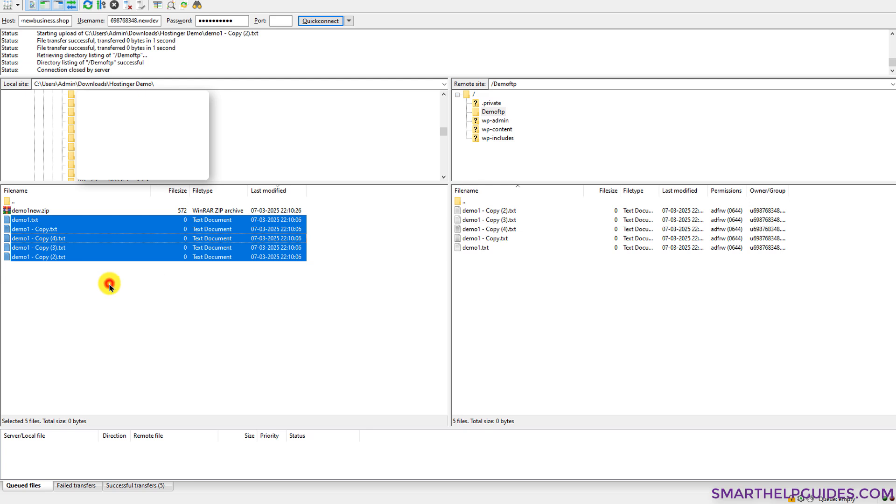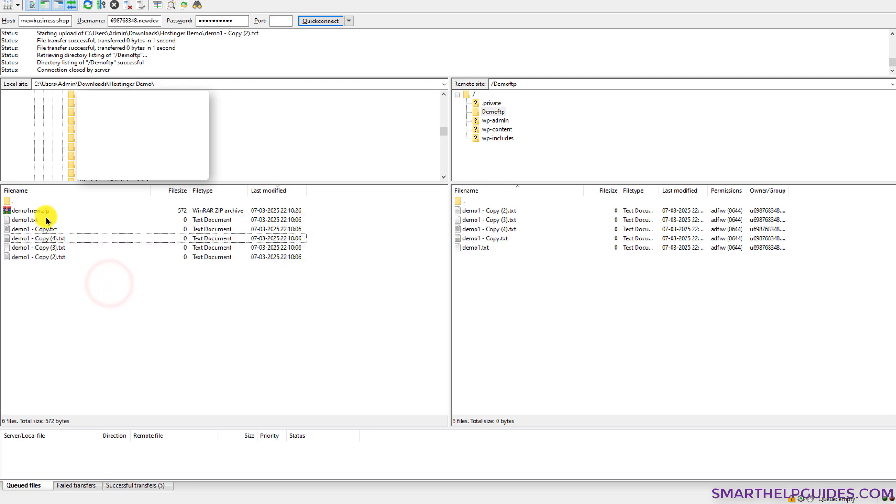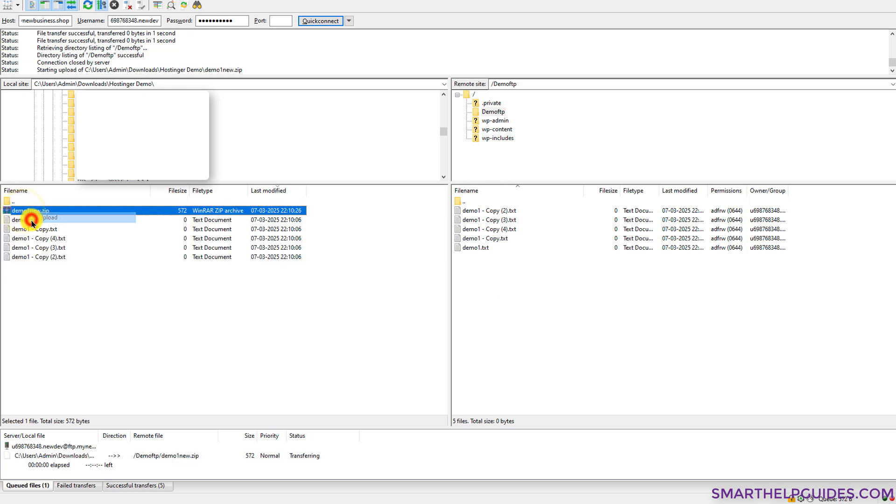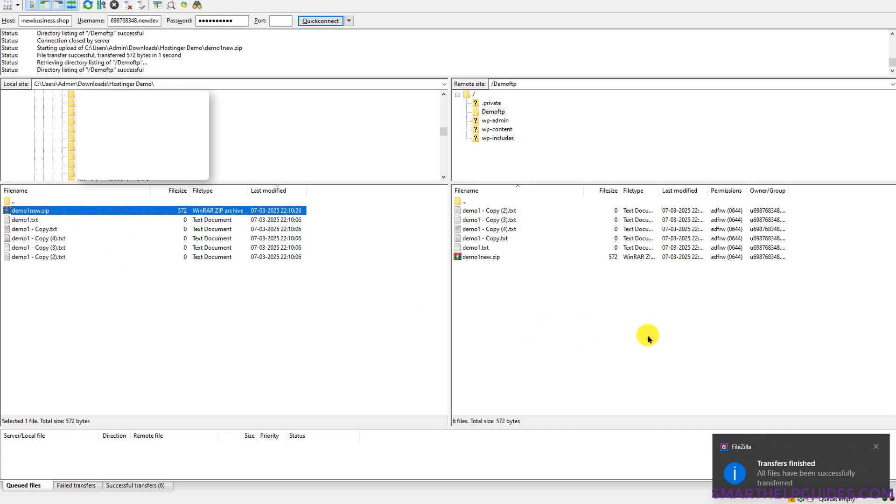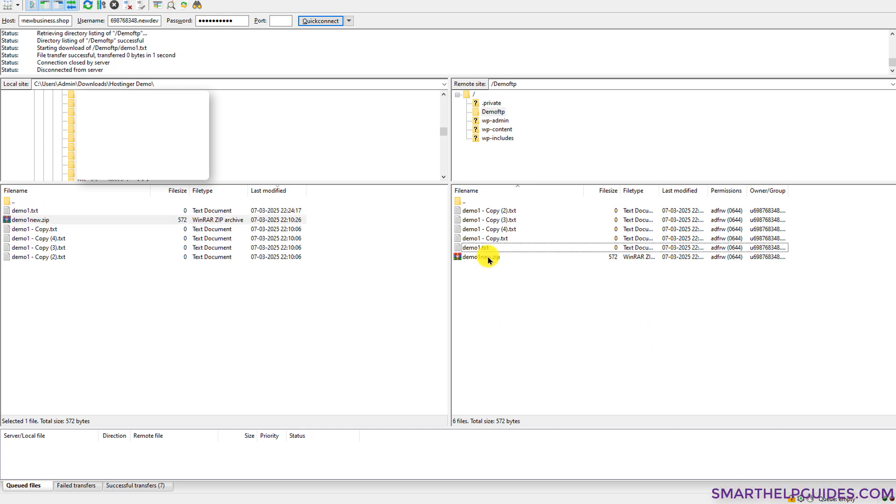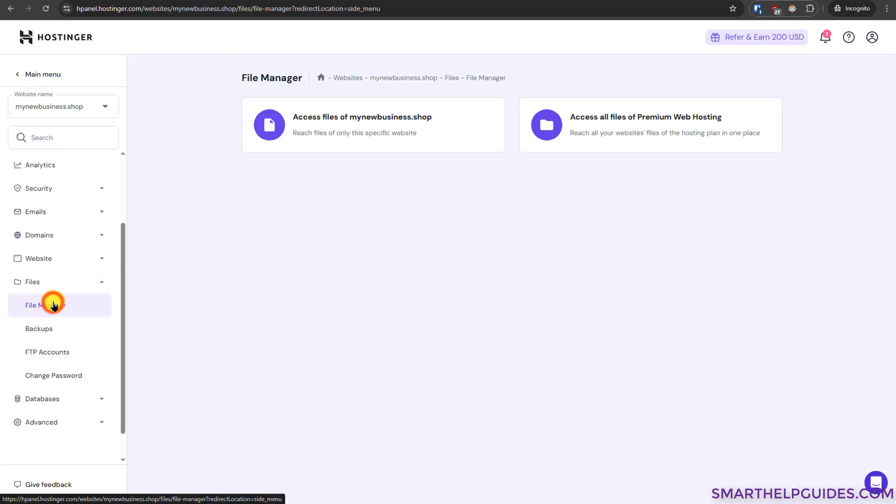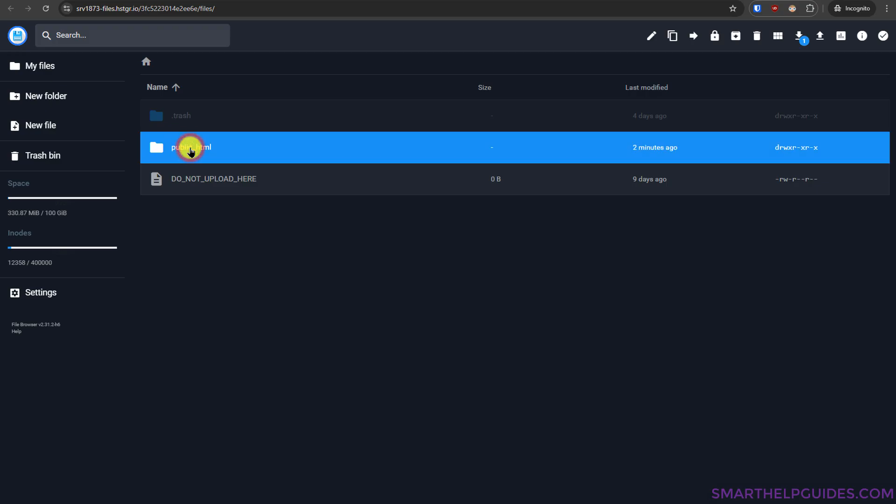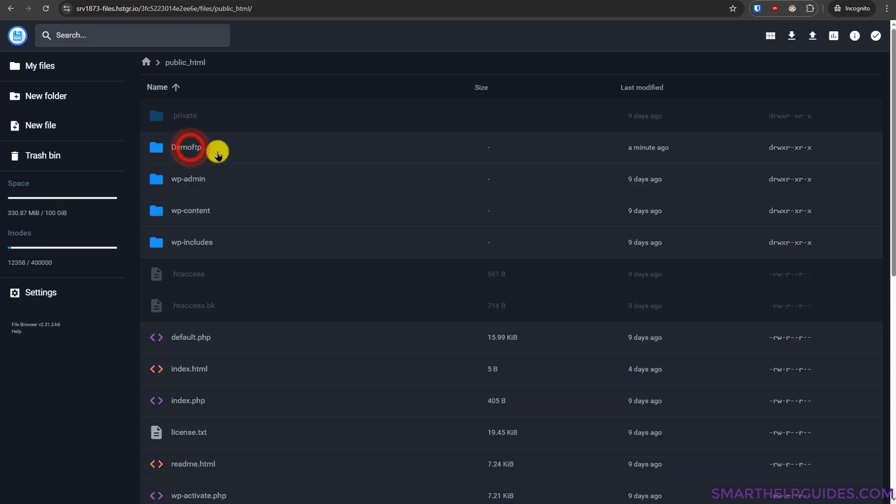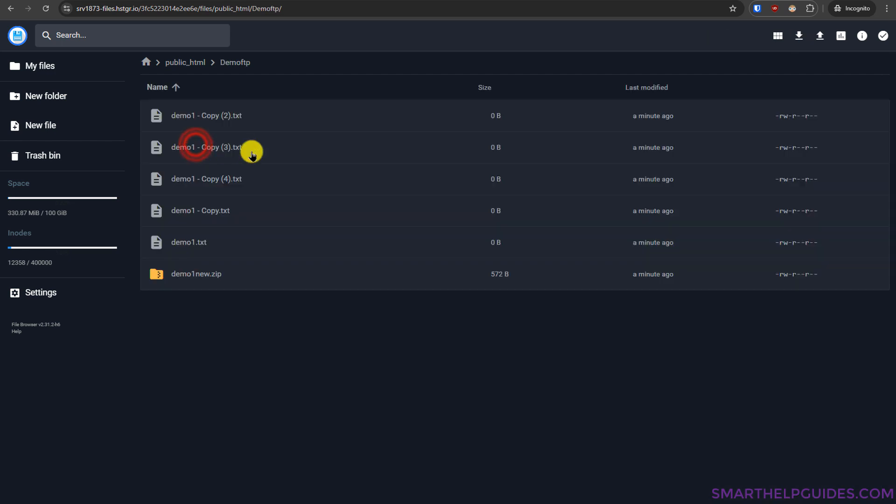So I would recommend you to create a zip file and then right click and upload them. After uploading the zip file here, you can go back to hosting a website from here, go to file manager, click on this option, access file of this website, go to public HTML, go to the directory where you uploaded the file.